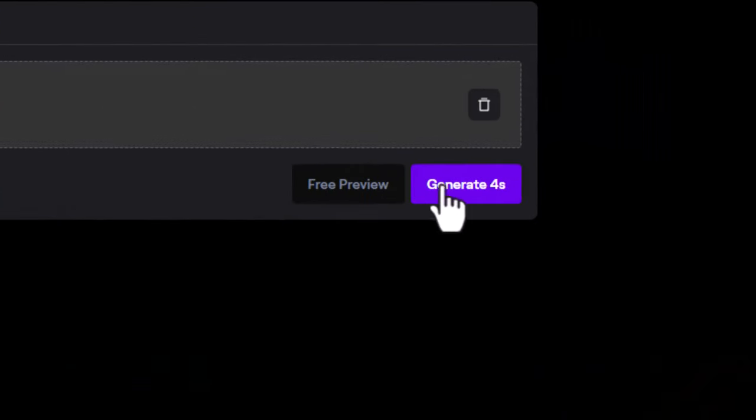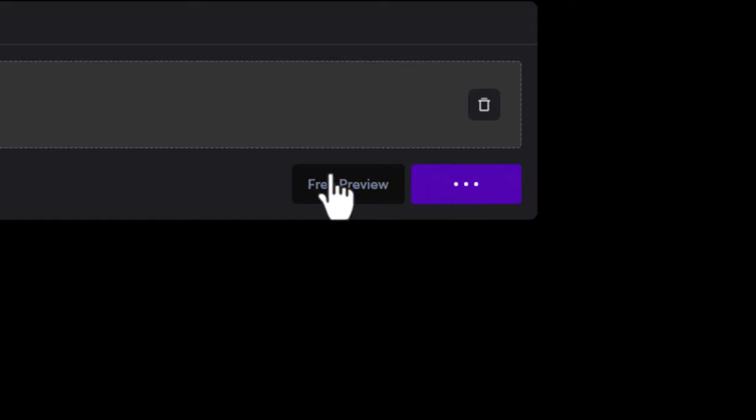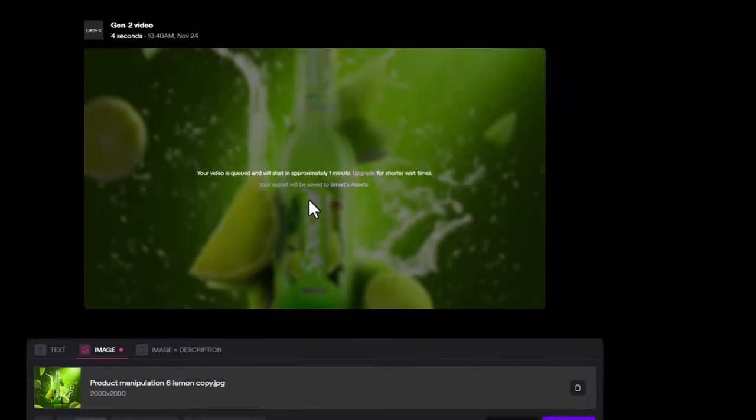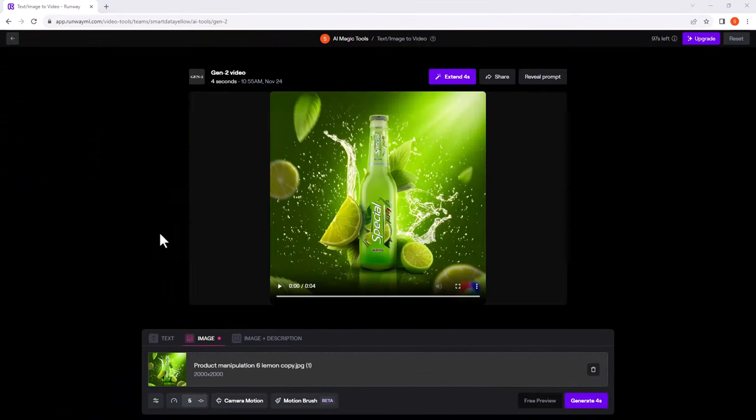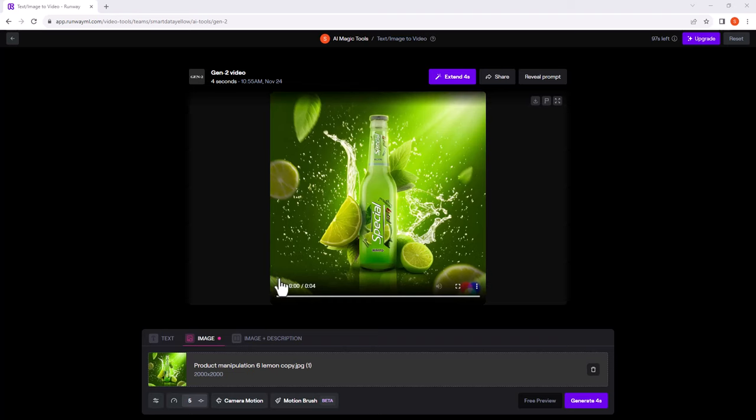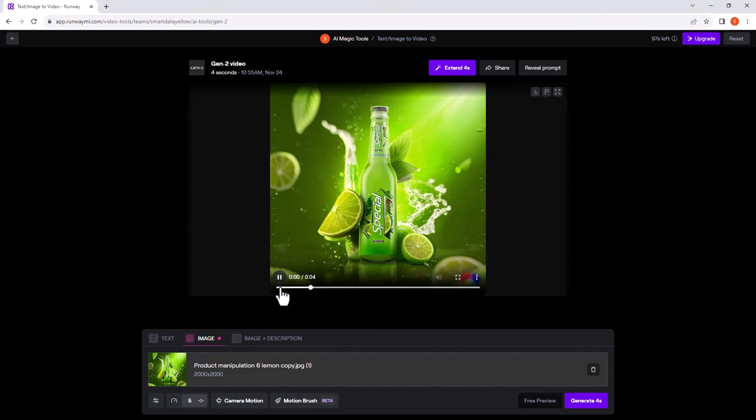And click on generate. After a few seconds here is the result. Click on play button to preview.